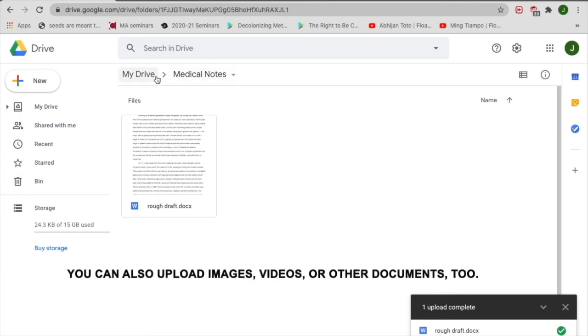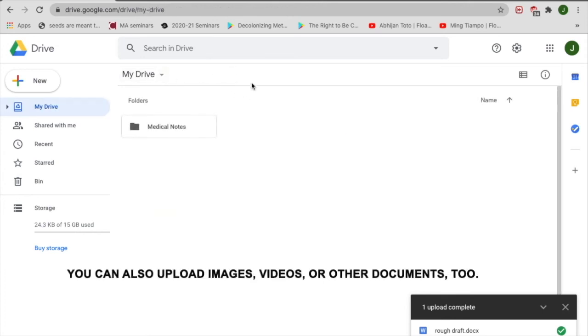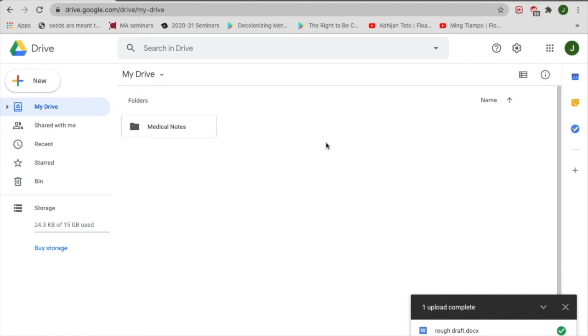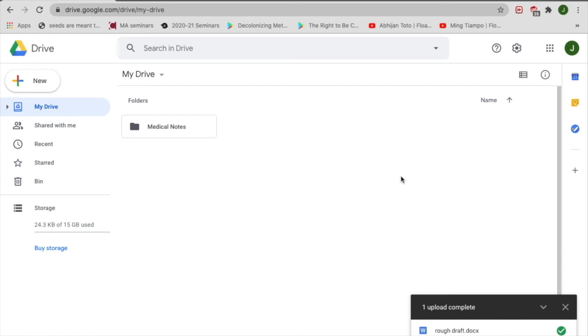You can also upload images, videos, and other documents too. If you would like to create a folder of your own personal photos, you can follow the previous steps and create a folder for that too.